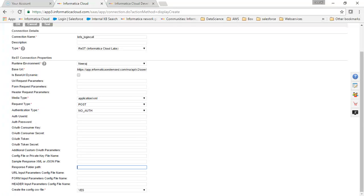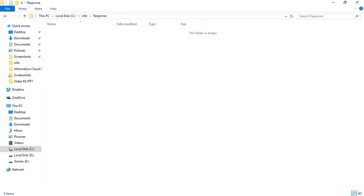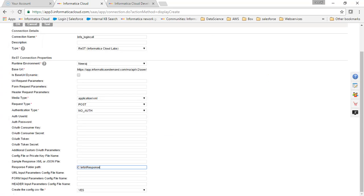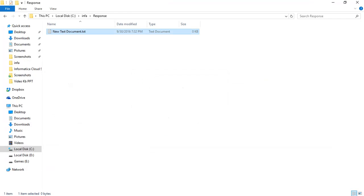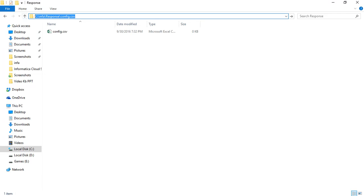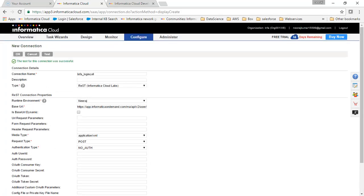In the response folder field, we will configure the path of the folder which will store the response. I'll go to my flat file location where I have created a response folder and copy the path. In the config file name field, I will create a config CSV file, paste the path, and then test the connection.